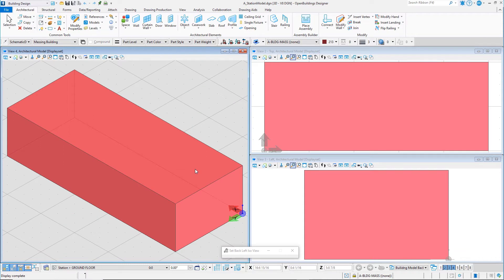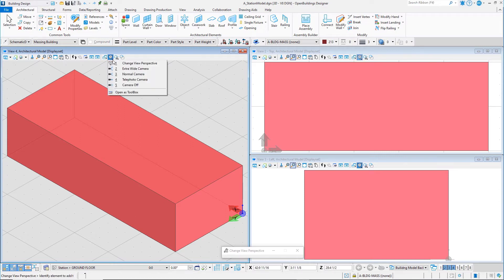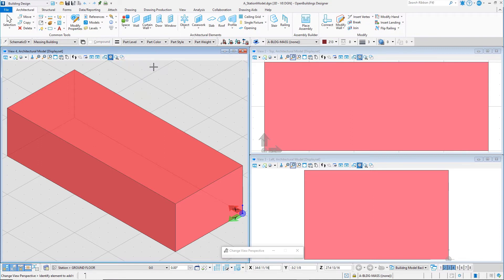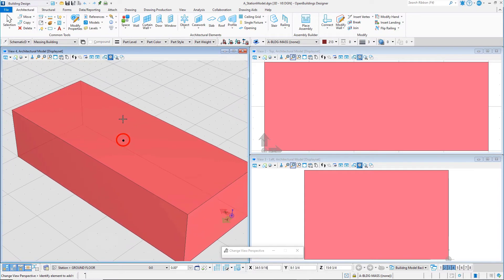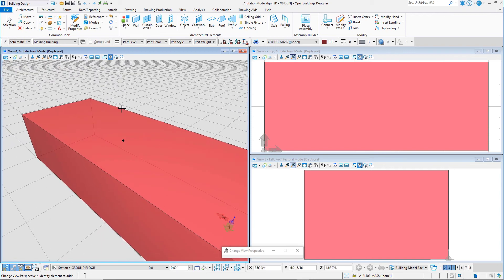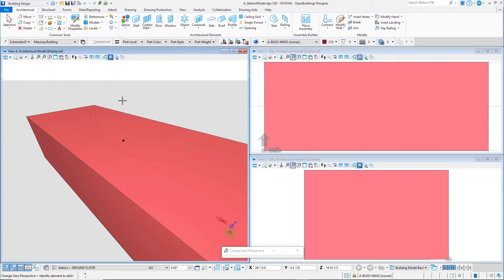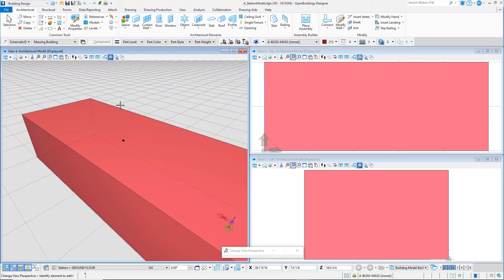It is also possible to turn a camera on in any view. From the view perspective pull-down, note that there are several standard camera rotations, or you can set the camera interactively. Select Change View Perspective and select the view. A dot appears at the data point location. Move the pointer away from the dot to increase the perspective and accept with the data point.